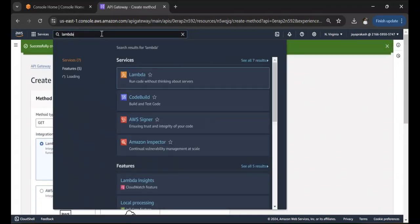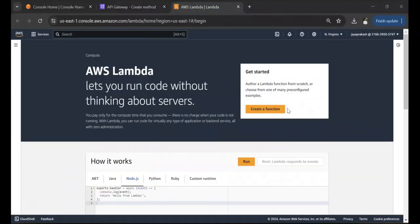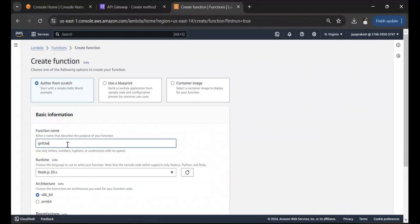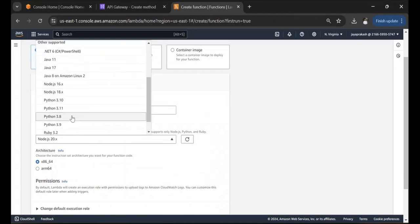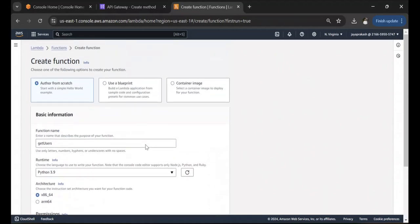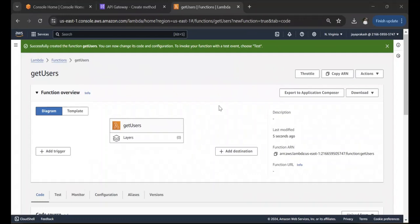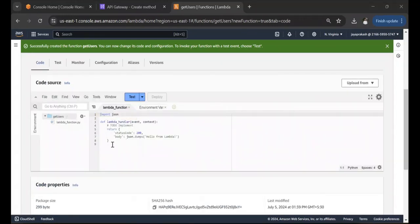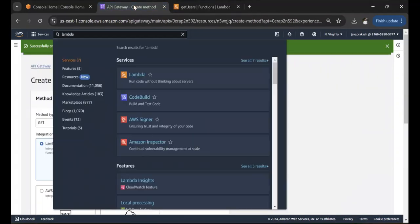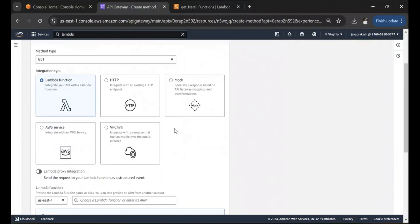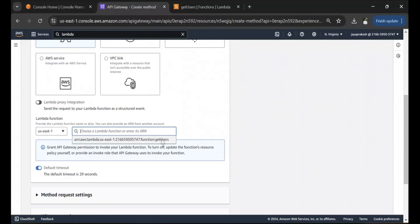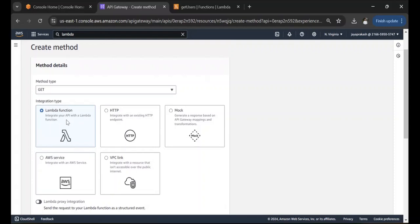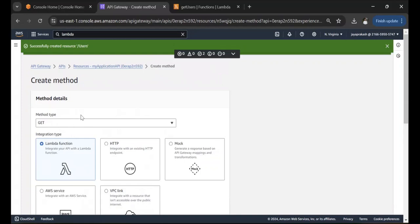Let's first create the Lambda function. I'll call it 'get-users' and use Python. This is going to be a very simple Lambda function without much logic. Once created, you can see it returns a status code 200 and a body of 'Hello from Lambda'. Go back to API Gateway, refresh, select the Lambda function we created as the integration, and click Create Method.